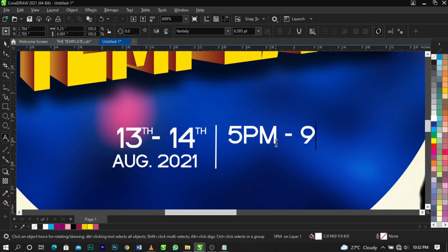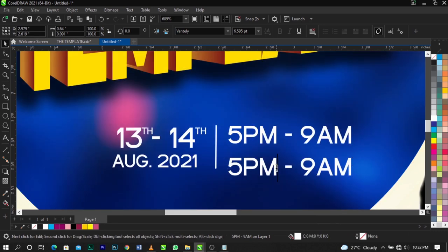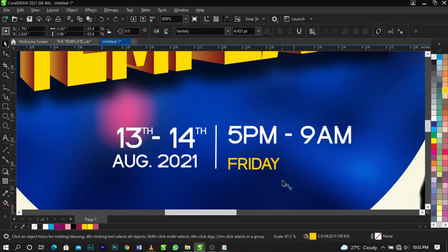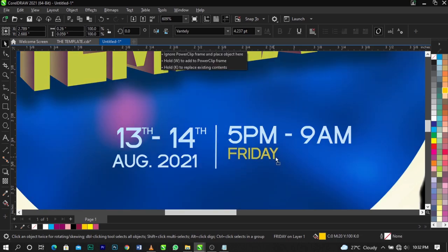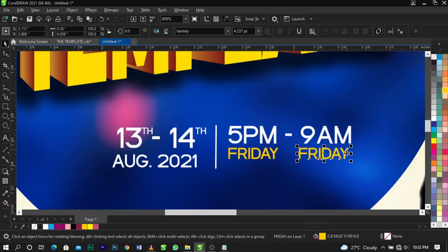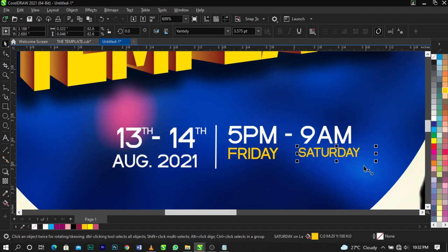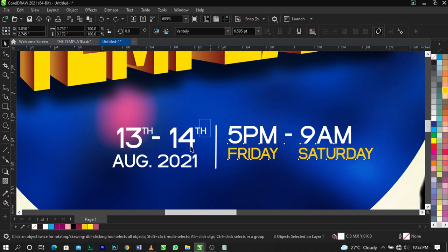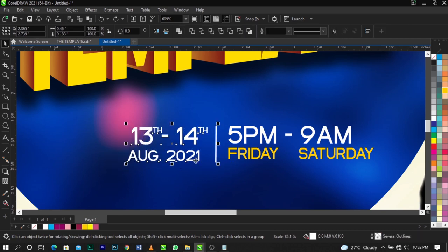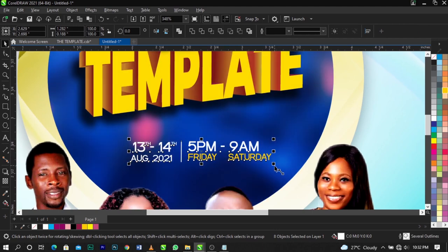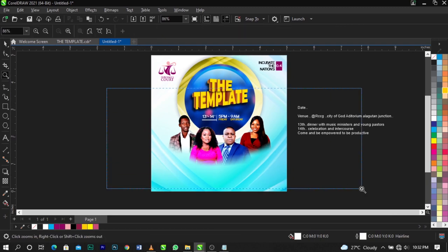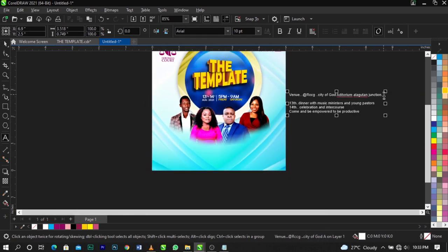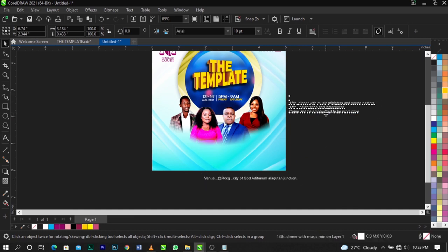Add the time — '5 PM' — and use Shift+F3 to capitalize. Scale it down. Add '9 AM to 5 PM' for the time range. Add the day labels: give one 'Friday' with a color fill and scale it up, then add 'Saturday.' Reduce and align all the elements together.